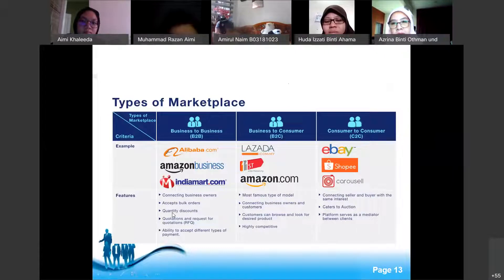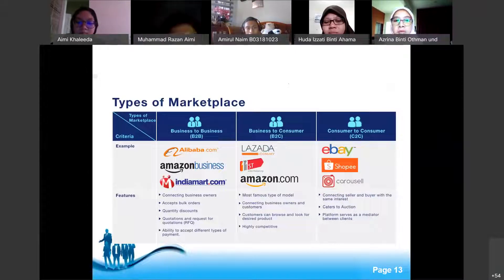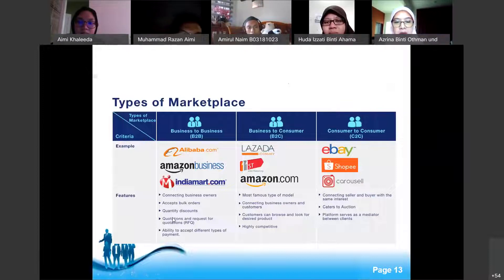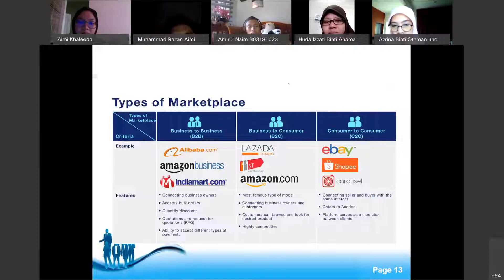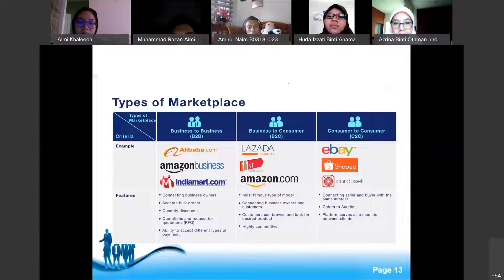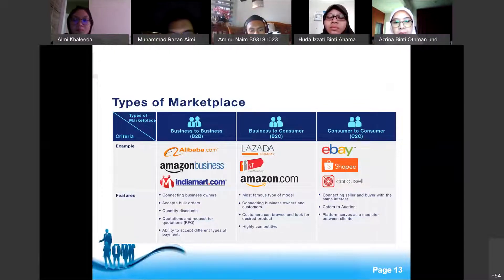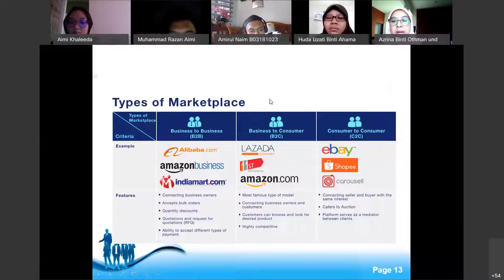B2B platforms also involve quotation requests so you can compare suppliers and choose the best one for your orders. They also have the ability to accept different types of payments. The next type of marketplace is Business-to-Consumer — B2C — like Lazada.com.my, 11Street, and Amazon.com.